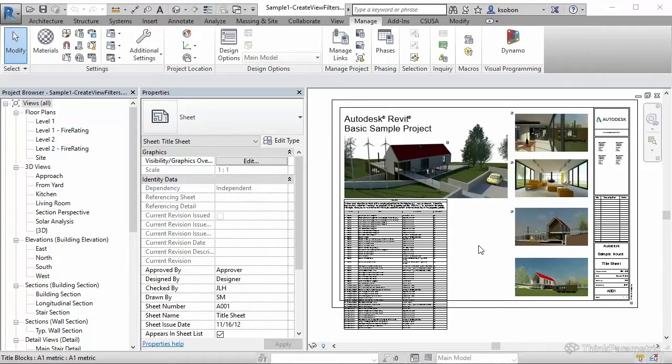And then in the second step, we're going to apply that same filter or multiple filters to views, and we're going to talk about setting visibility graphic overrides for those filters.